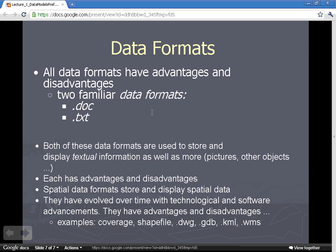No data format is better than another — they all have advantages and disadvantages, and they've evolved as computers and software have evolved. This semester we'll be learning about many GIS data formats: ways of storing, displaying, and exchanging geographic information. These include the Arc Info coverage, the shapefile, the geodatabase, CAD data, Keyhole Markup Language (the Google Earth format), many web services, and many more. Get ready — these are the spatial data formats we'll be studying.